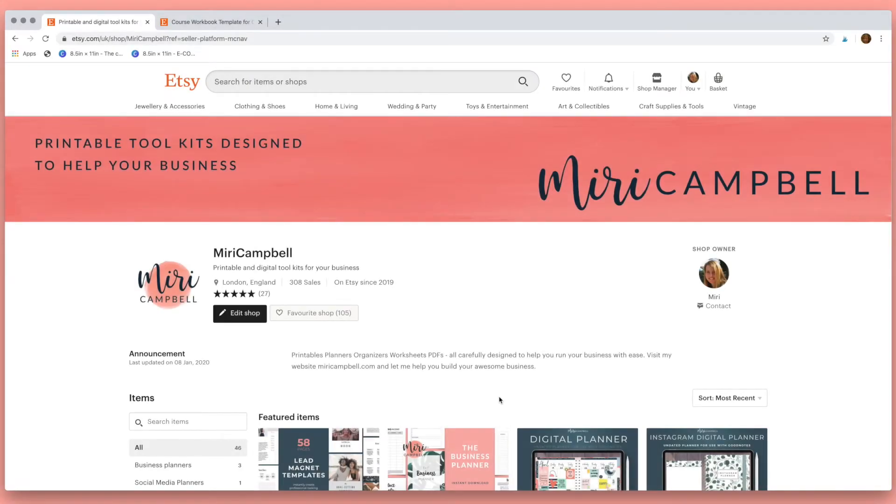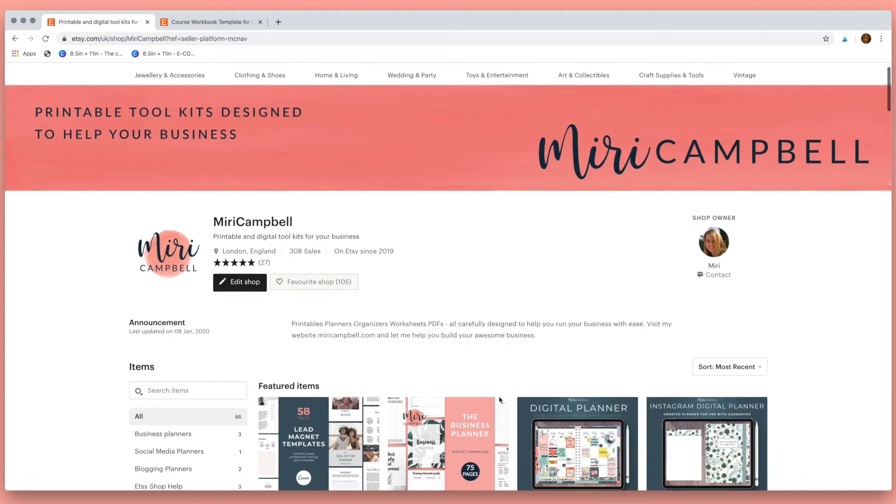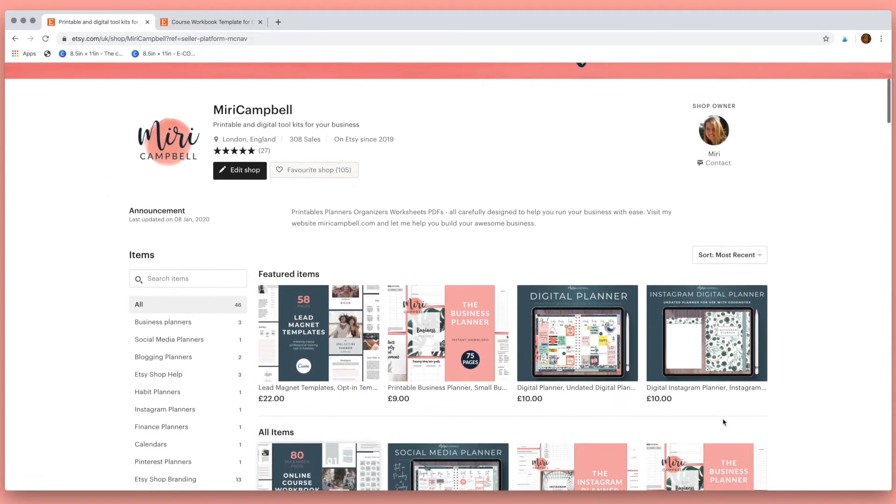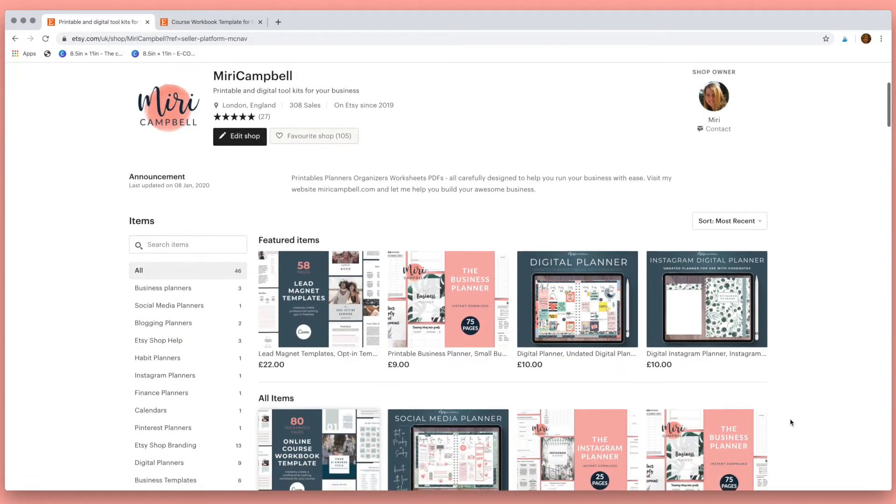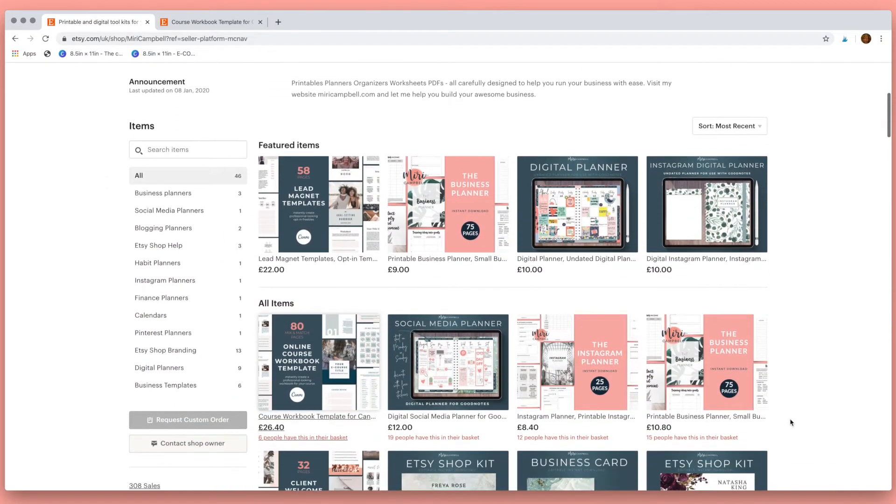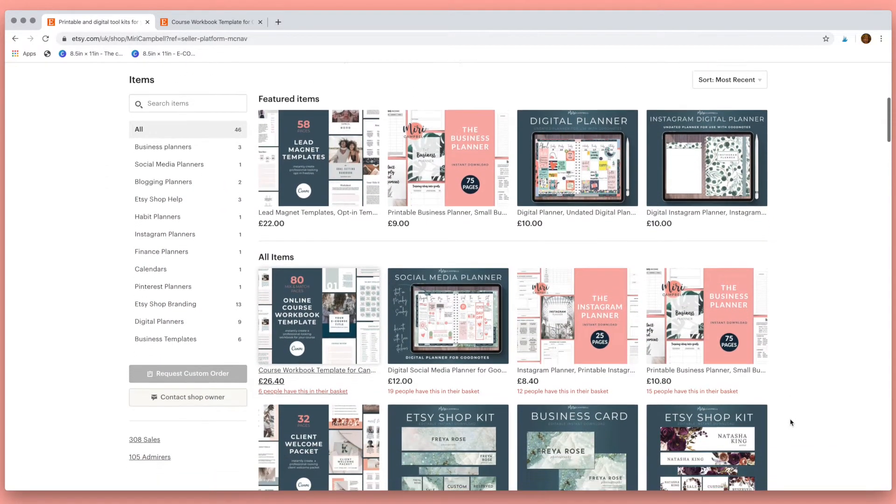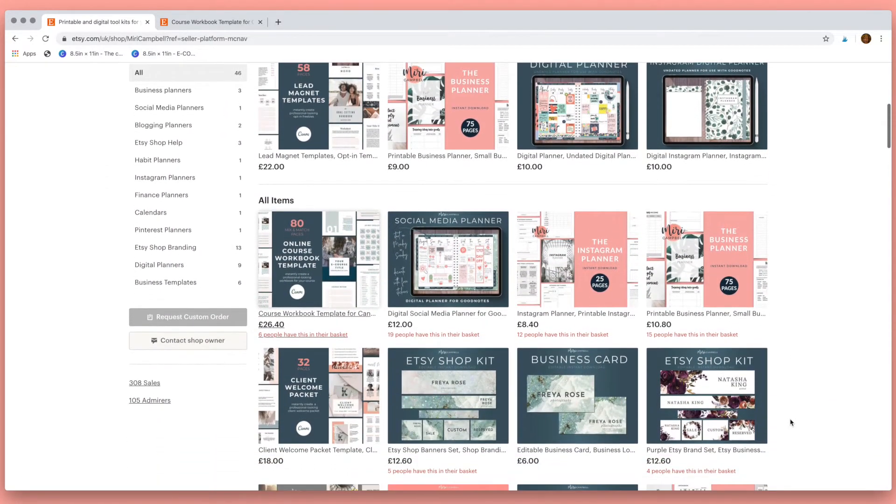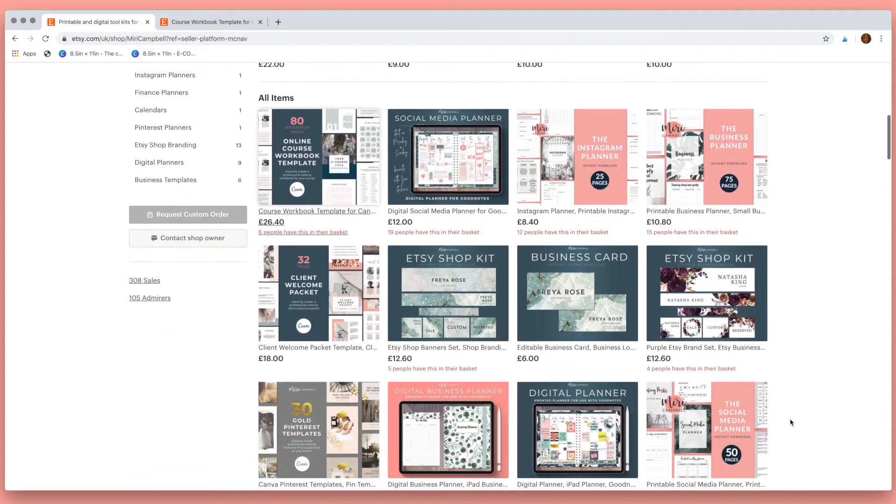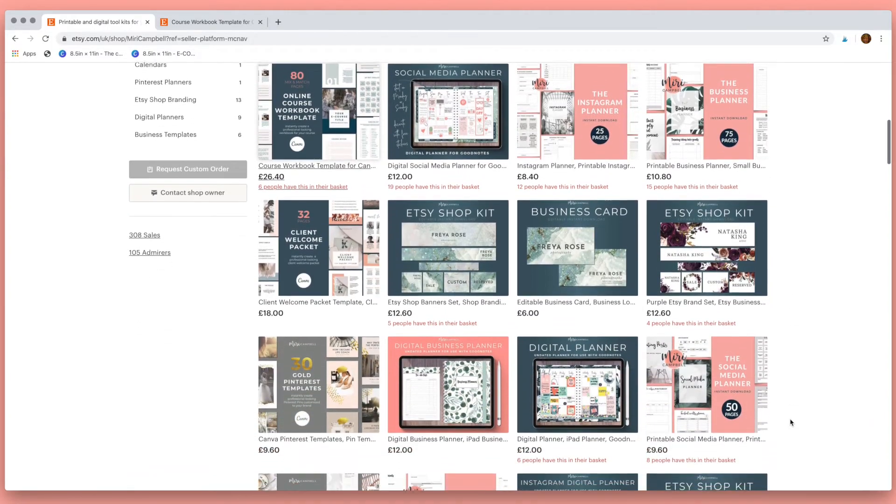Hi I'm Miri and my job as a digital designer is to help you grow a successful online business using my range of digital and printable toolkits.